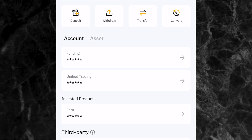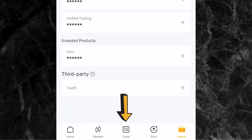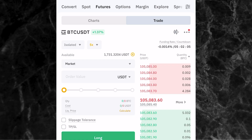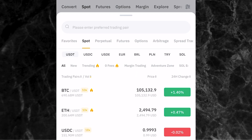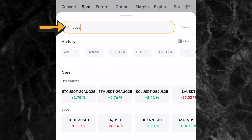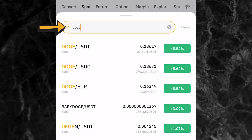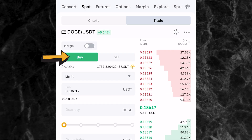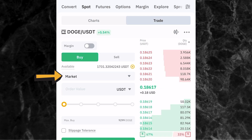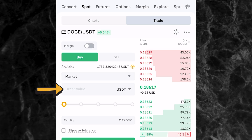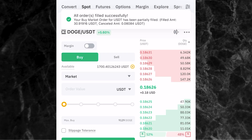Now if I want to use that 31 USDT to buy Dogecoin, I'll come to where it says trade at the bottom of the screen. You can use the convert option or the spot option - I prefer spot. Click on spot, then click on the trading pair shown and search for the coin you want to buy. I'll search for Doge and make sure it is Doge/USDT. Click buy, select market so I can buy immediately, enter the amount of USDT I want to use - $31 - and click buy.